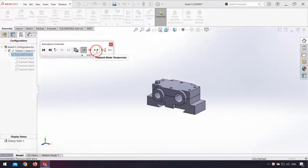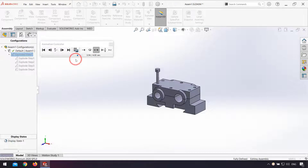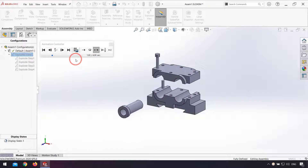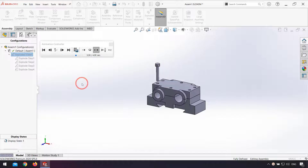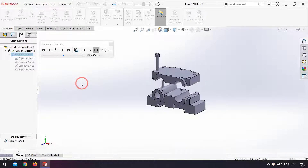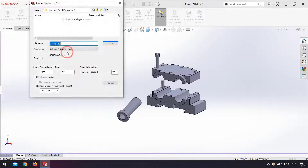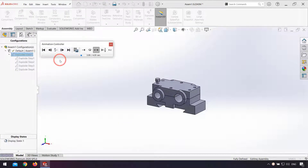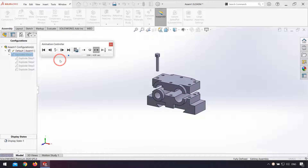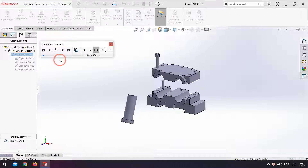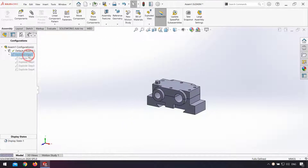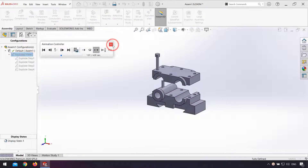Here you can see the animation from explode. If I click on playback mode and play again, you can see the collapse and assemble of our products. And if I want to save my animation, I click Save Animation and can save our animation in AVI format. So you can easily explode your assembly and make animations for assembling and collapsing your products.